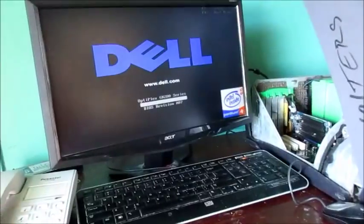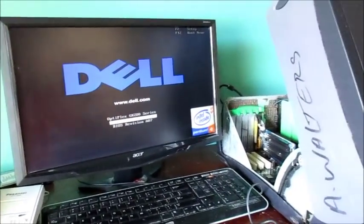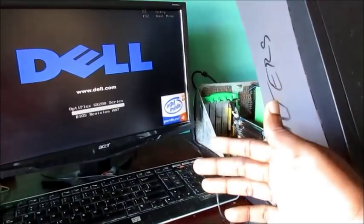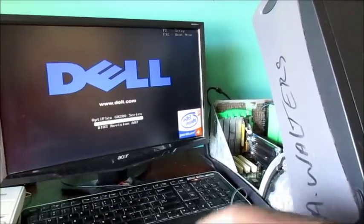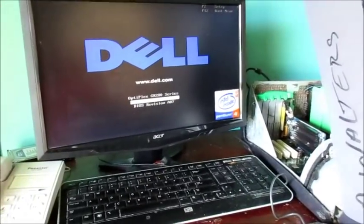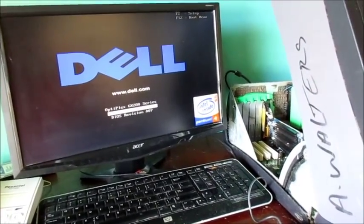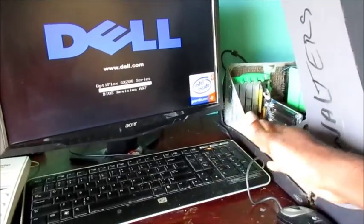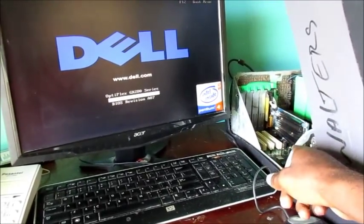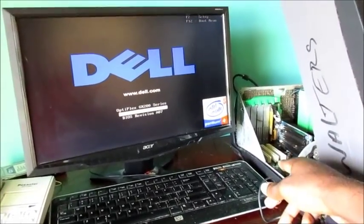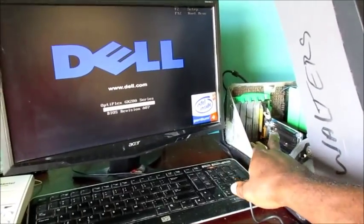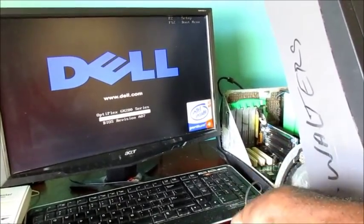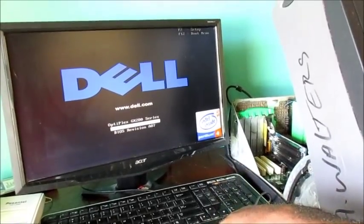So bingo guys, bingo! As you can see that the screen is now showing, and this computer, which is a Dell computer, the video card in this computer is bad - the onboard video card is bad. So we just insert that video card right there that you're seeing there, and that did the trick.